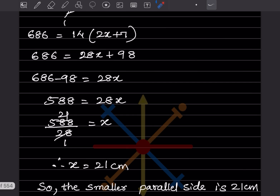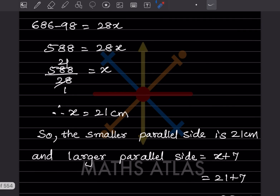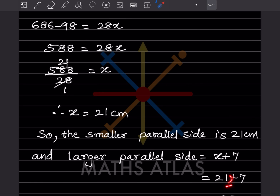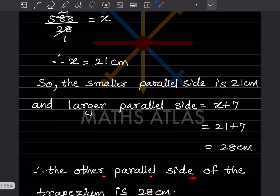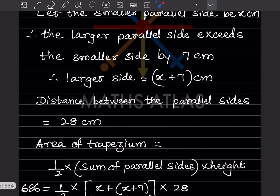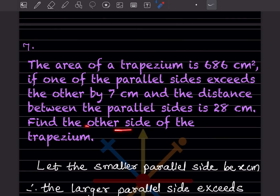So x is 21 centimeter, which is the smaller parallel side. The larger side is x plus 7, that is 21 plus 7 equals 28 centimeter. So the other parallel side of the trapezium is 28 centimeter — that is what they have asked.